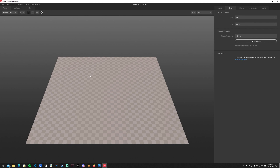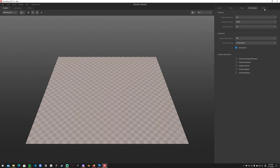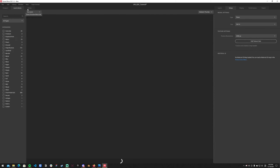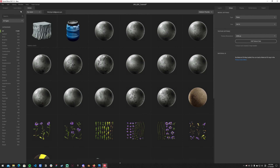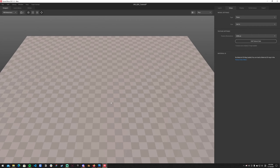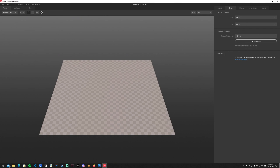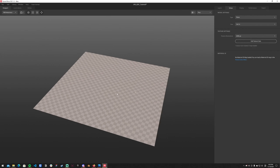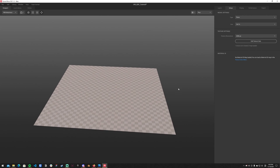This is the screen you'll be greeted with — you get a checkered default plane. On the right side you have layers, setup, display, performance, and export. On the left side you have viewport, local library, and online library where you can find assets. To navigate the viewport: scroll wheel to zoom, middle-click drag to pan, and Alt + left-click drag to rotate the camera.